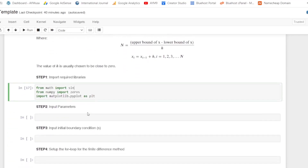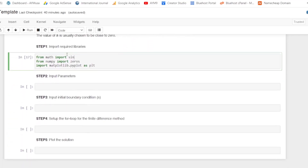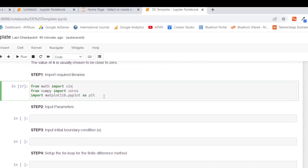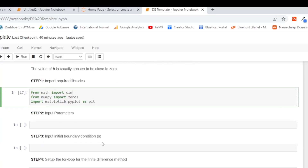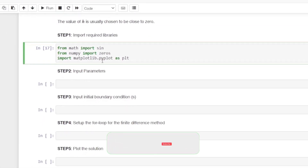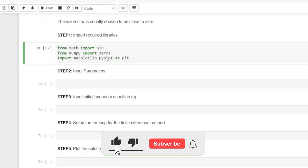These are the steps. Step one: import the required libraries. From the built-in Python math library we import sine, because we need sine on the right-hand side. We import zeros from the numpy package, because we need to create a sequence of numbers. Then we import pyplot from the matplotlib library and call it plt as an alias, because we need to plot our solution.